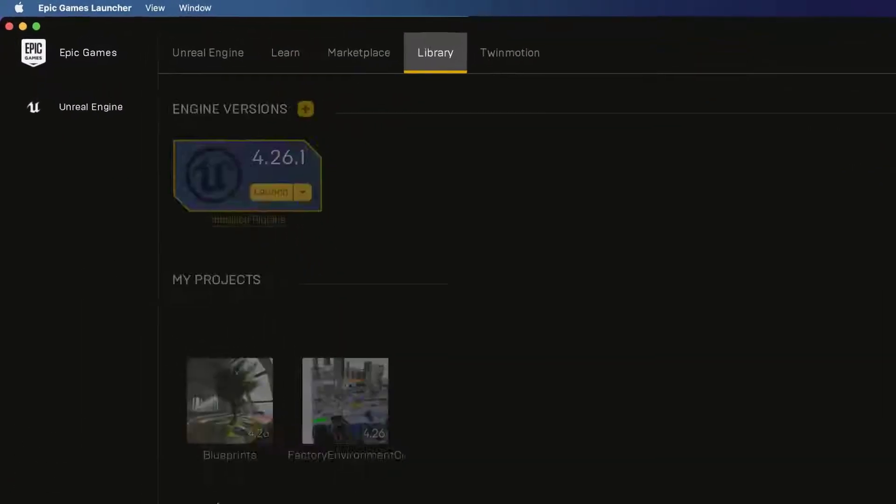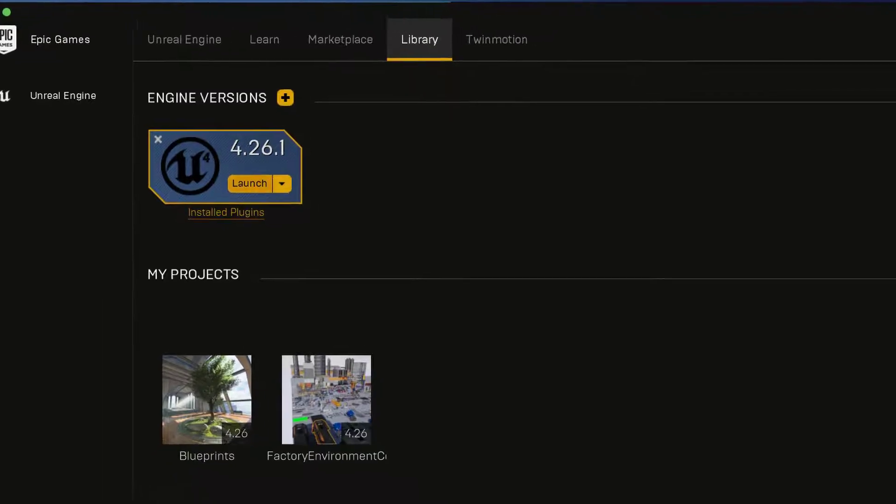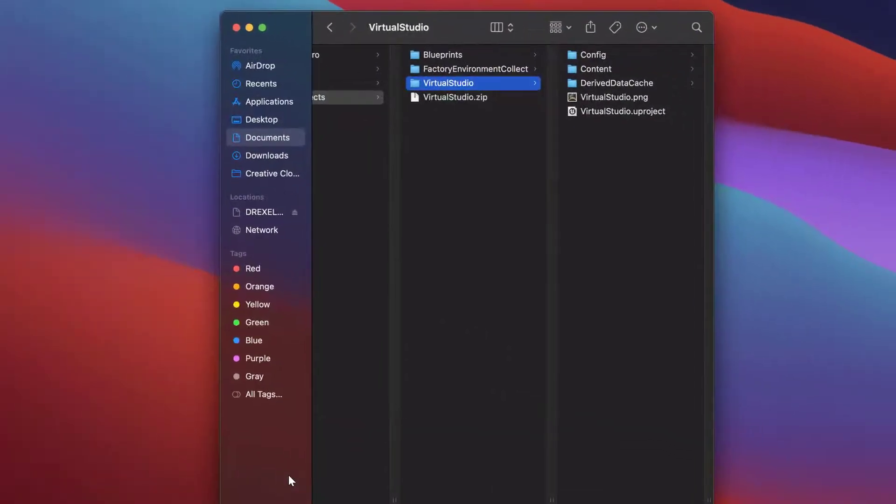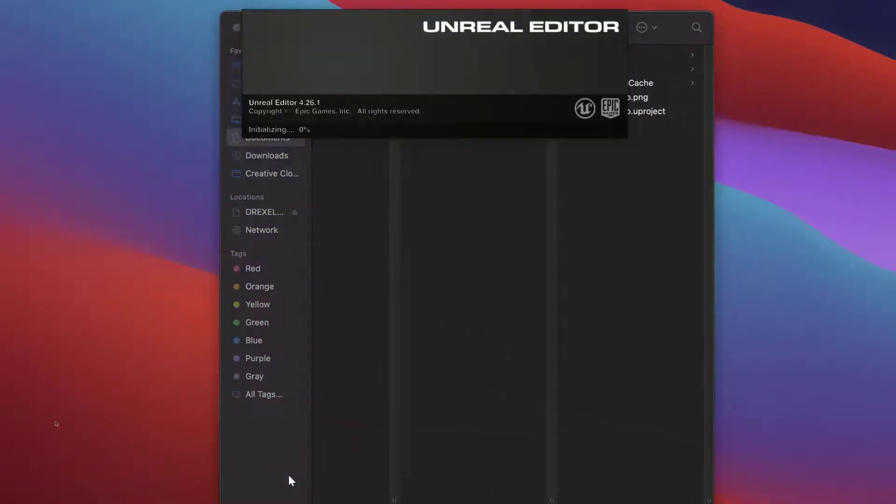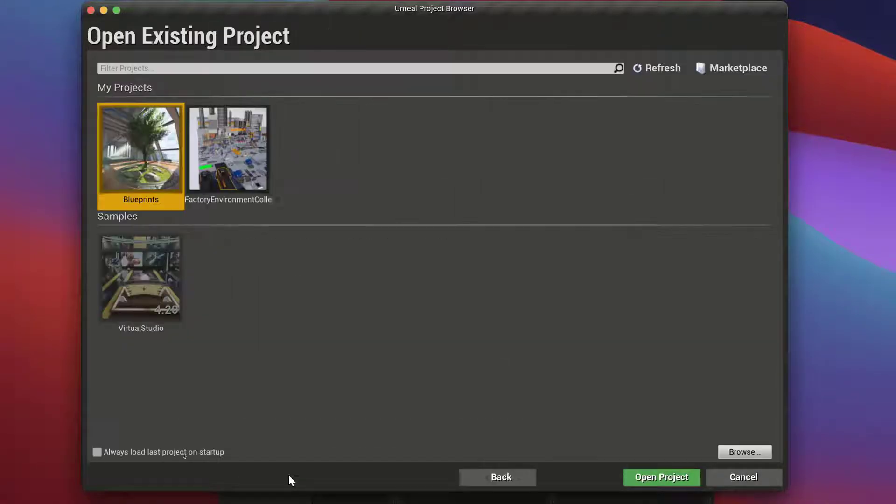...and I'm going to just do Launch because it doesn't appear automatically under My Projects, but I'll do Launch. This will launch the Unreal Editor and what we're going to do is choose More here...